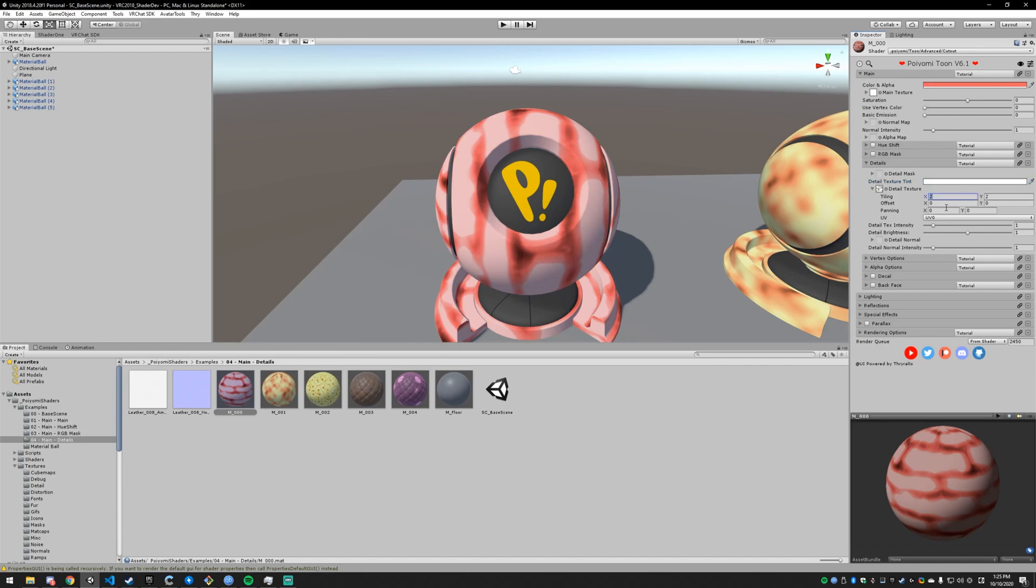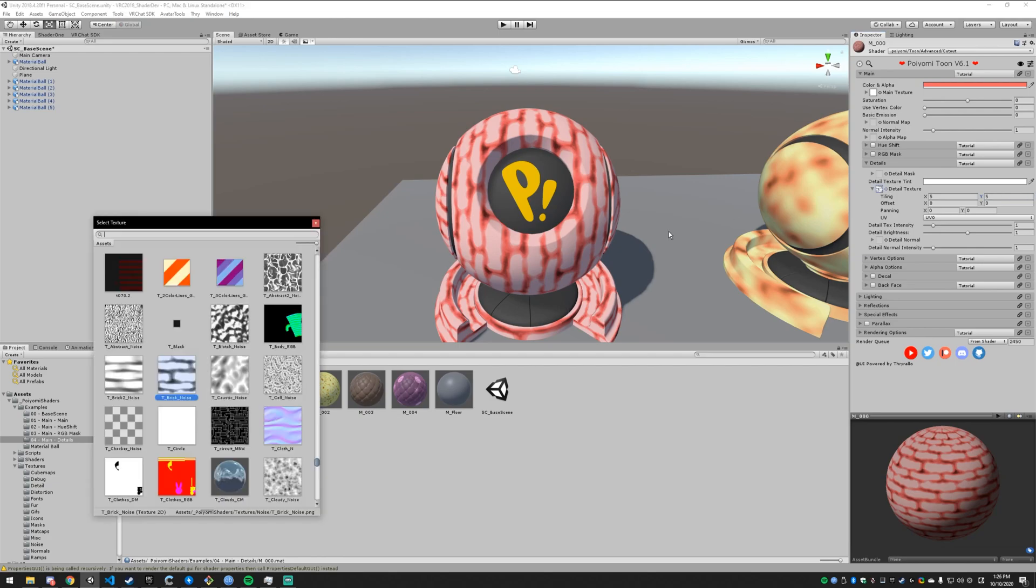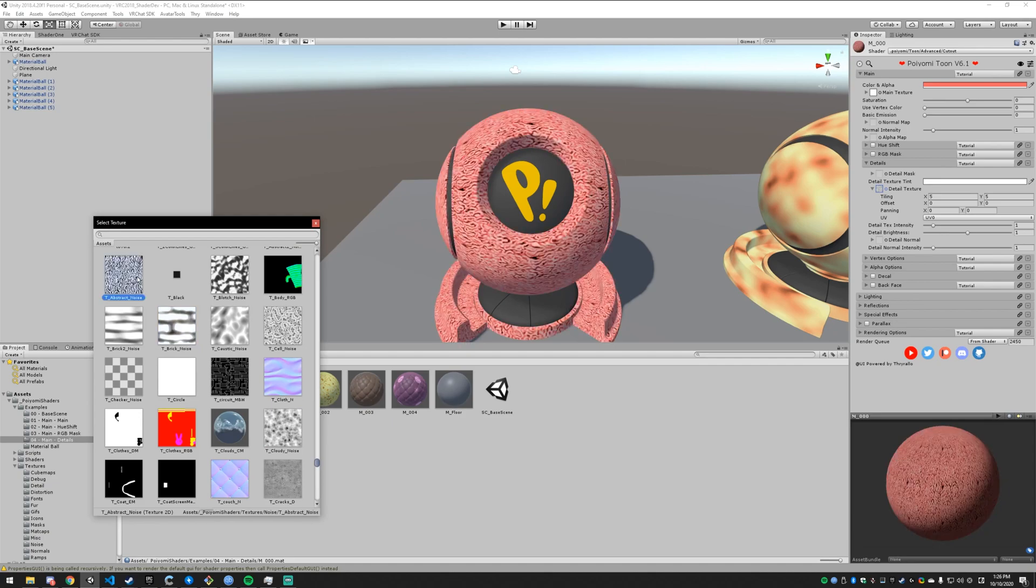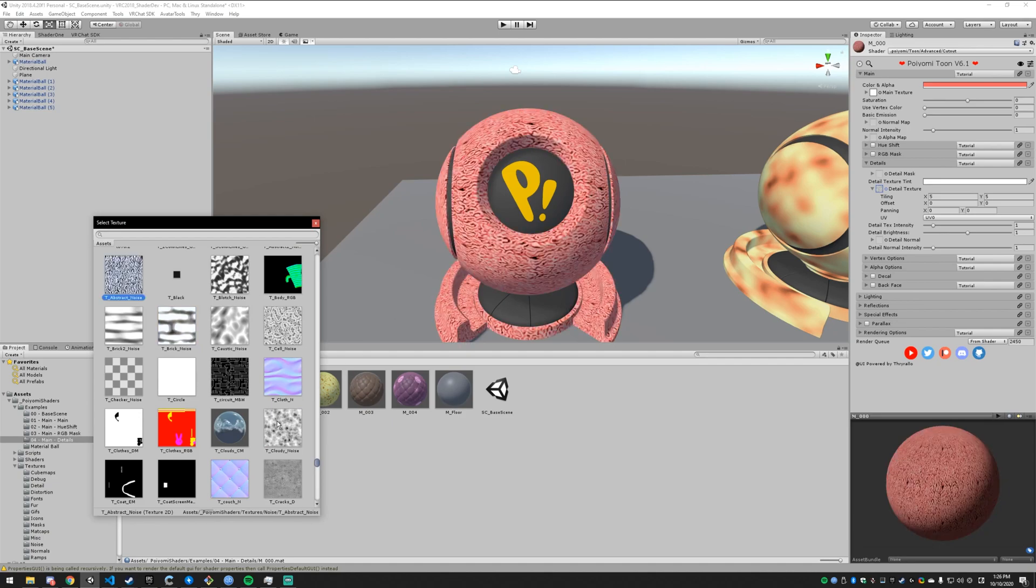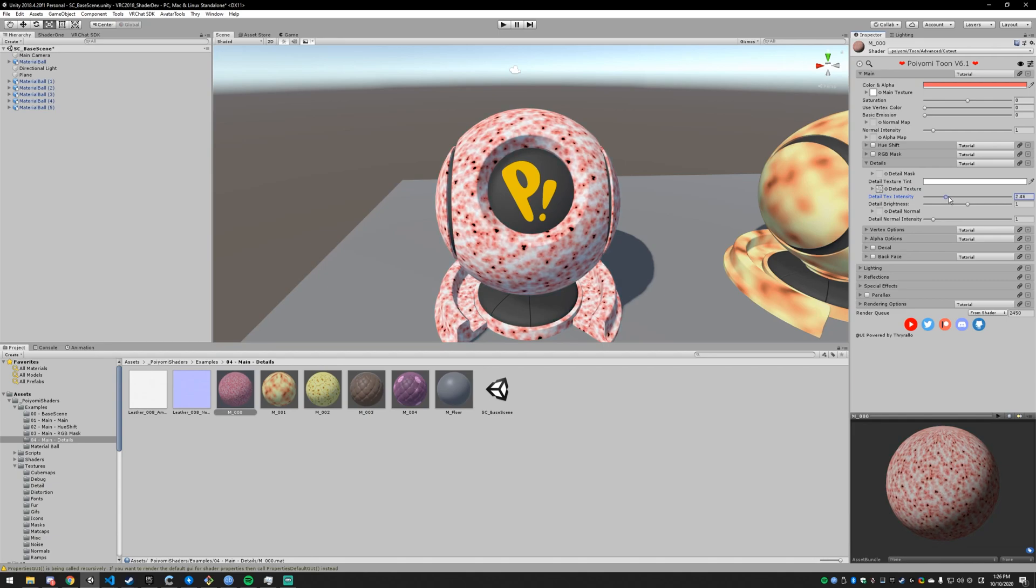And generally for detail stuff you want to have it pretty tiled because it's more for the smaller details that you're not going to see. Because if you had big details like big bricks you would just put that in your main texture. So if I wanted to have something you'd see more often maybe you wanted to have noise like this or something like that. And you can go into the detail texture intensity and sort of mess with how intense that is.